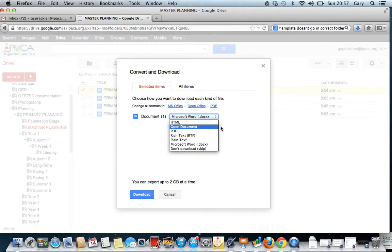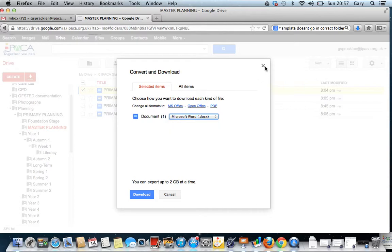But we would like you to upload those finished files direct to Google Drive so that we keep a one-center record of all planning, all primary planning. That's our aim here, so that we no longer have these folders. If people are off ill or whatever, they may be out on courses, the planning is there, ready, in Google Drive.